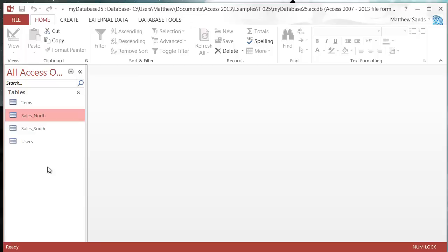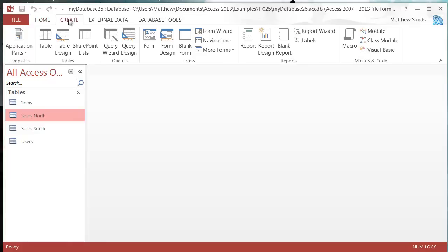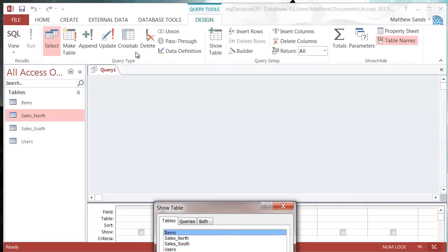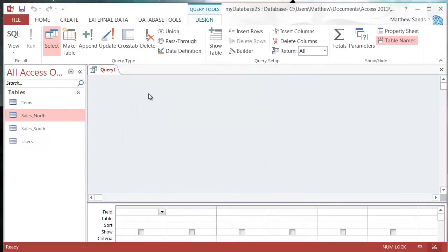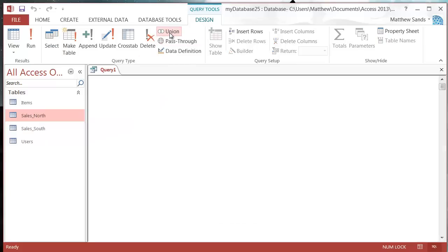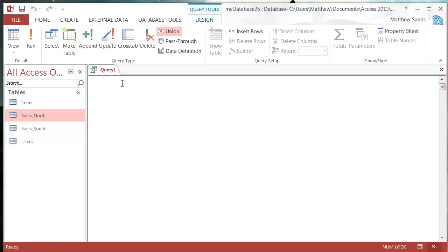Once you've split them out you need a way of combining them back together again. This is where our union query comes in. We're going to create one. I'm going to go into query design and not put any tables in. Instead I'm going to click on this union button up here. It doesn't actually have any kind of automatic editor for union queries. We have to write our query using SQL, but it's very simple for union queries.